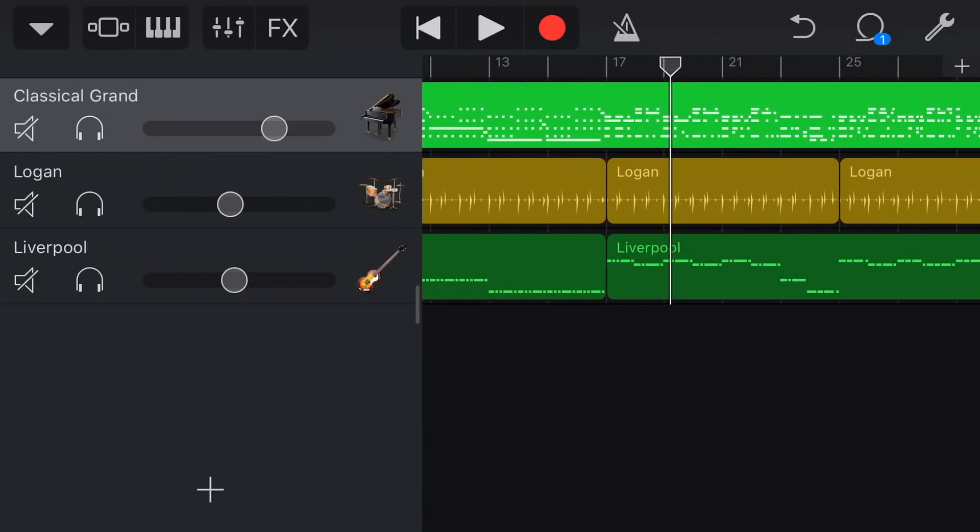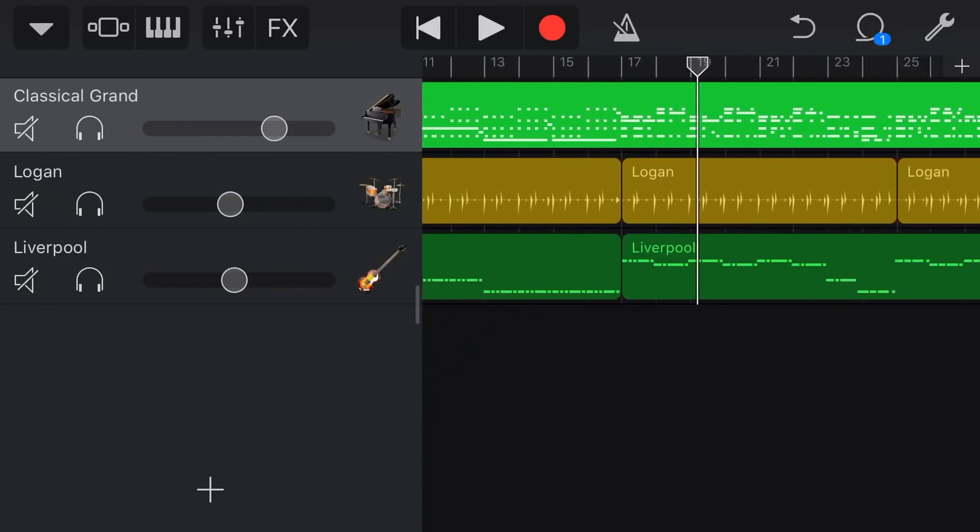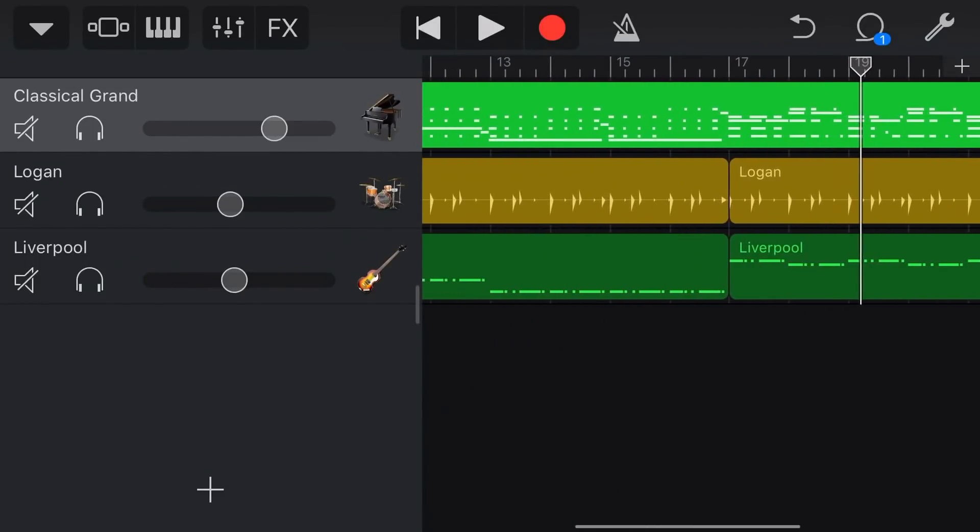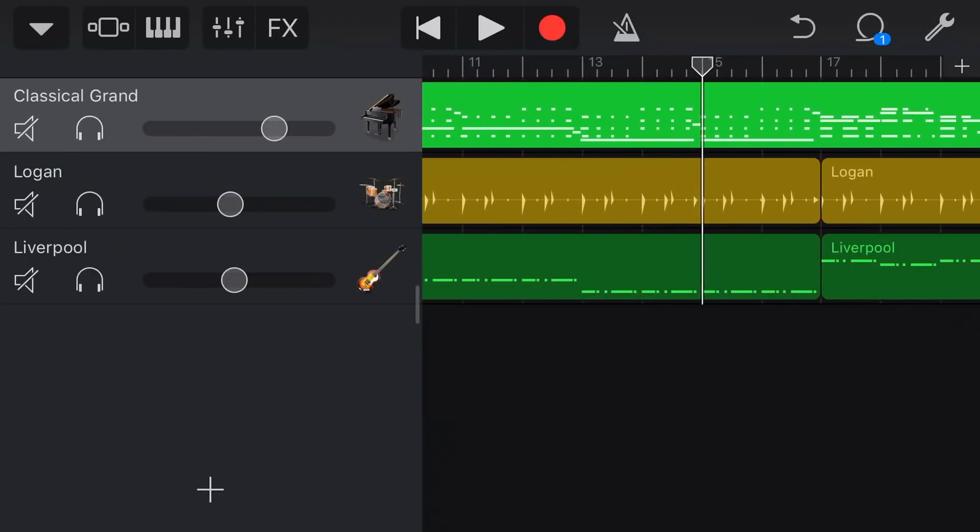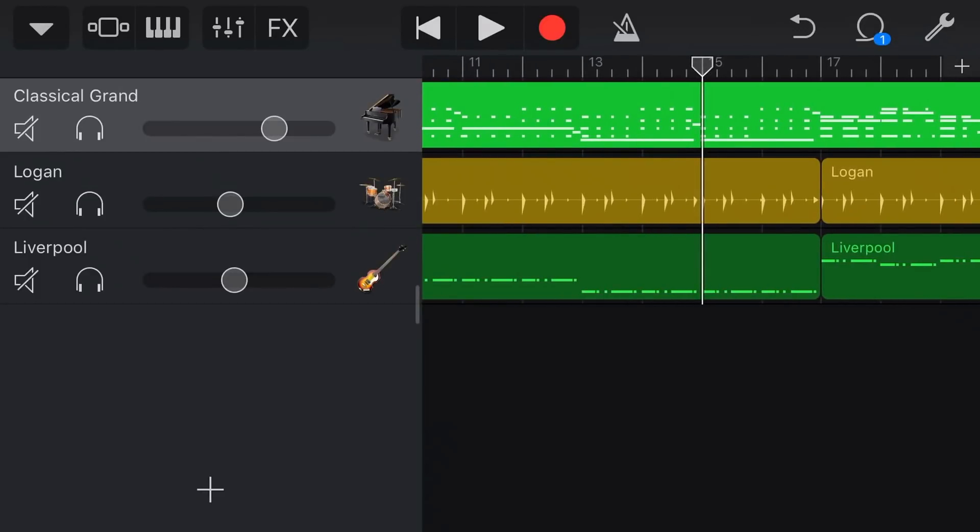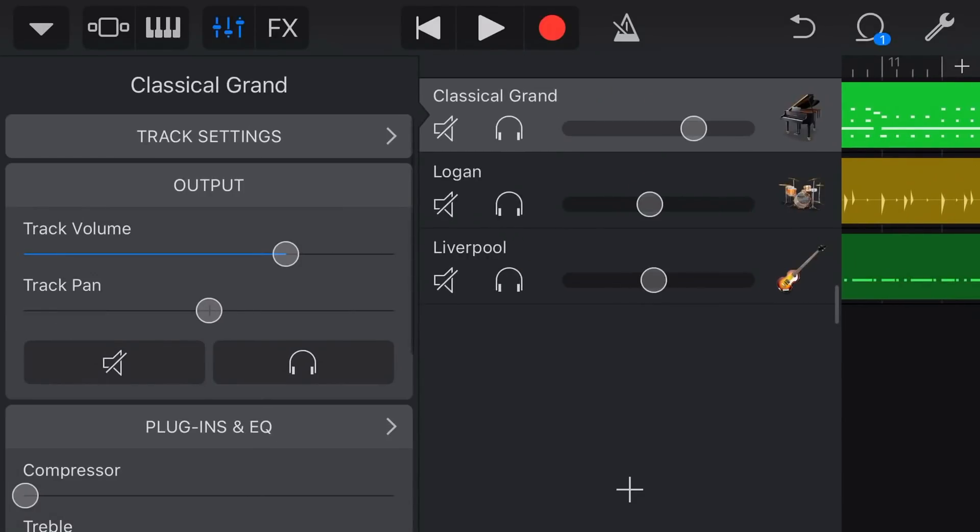So there you go. Now what you can hear is that we've got these quarter notes here that are a little bit out of sync. So what we'd actually do with quantisation is we come into our track settings at the top here.